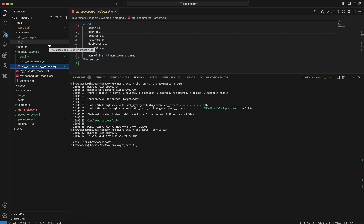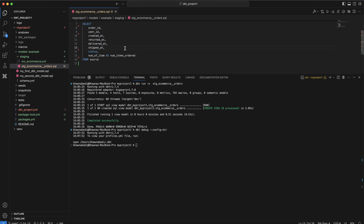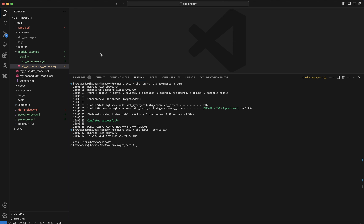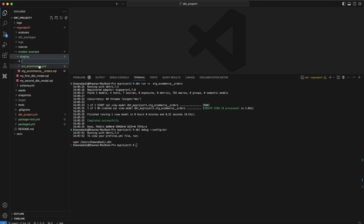In the previous video I showed how we created our stage ecommerce SQL model, ran it, and got the results into BigQuery as well. Now what we are going to do is in the same place where you have your source ecommerce YAML file and your SQL model, I'm going to create a new file.